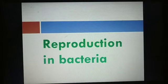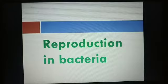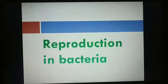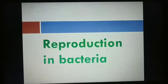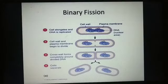Bacteria reproduce by asexual and sexual processes. In bacteria, the sexual reproduction is called the parasexual process. Asexual reproduction occurs by binary fission in bacteria. Sometimes, spore formation also takes place.